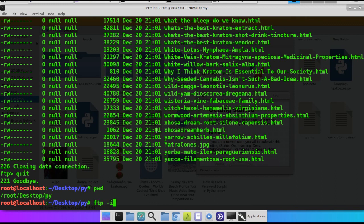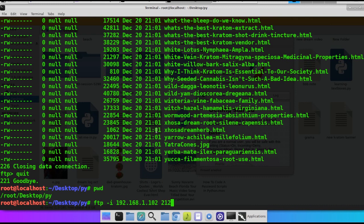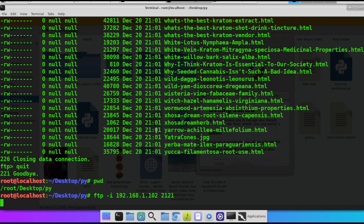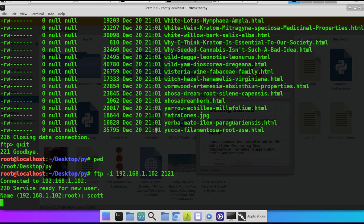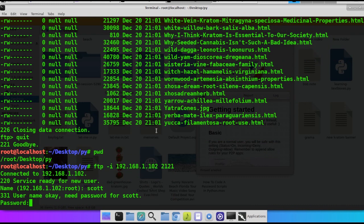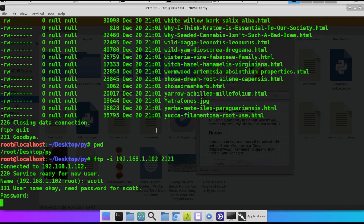We do FTP -i. What that does is when you try to upload or download a file, it's not going to ask you yes or no. It's just going to do it. And when you're doing every file in the directory, you want that. So enter the IP address and then the port number. That's going to ask us for a login name and the password.